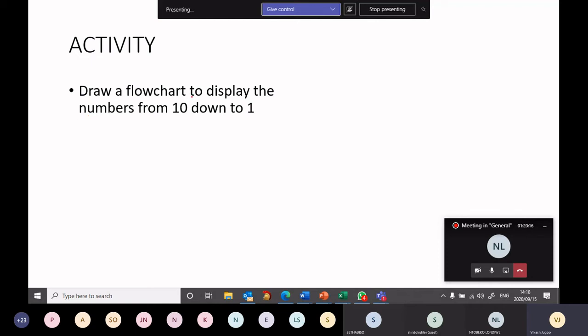We need to draw a flowchart to display the numbers from 10 down to 1. In other words, we want to display the numbers 10, 9, 8, 7, 6, 5, 4, 3, 2, 1. That's what the question is asking us to do.